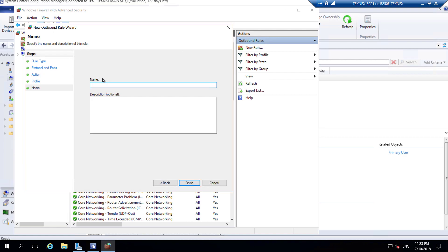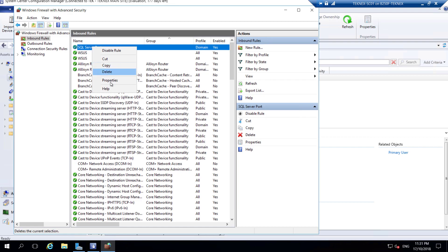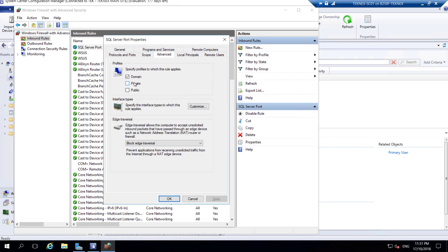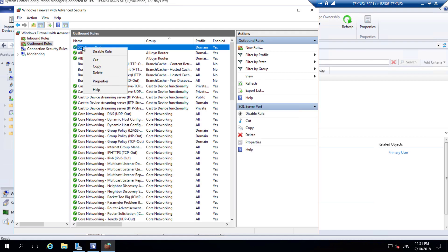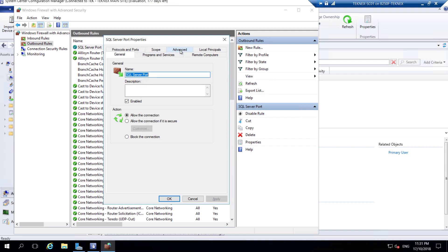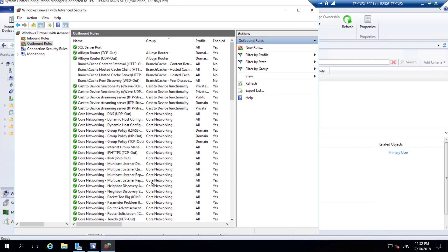One small change I'd like to make. Because we've added these two rules - one inbound, one outbound - if you click on Inbound and see the SQL Server Port rule you added, right-click, go to Properties, click Advanced, and allow it for everything - domain, private, and public - just in case something is not on domain but you still want SQL Server to communicate. Click Apply and OK. Do the same for the outbound rule: right-click, Properties, Advanced, tick all three boxes - domain, private, and public. Click Apply and OK. All firewall ports are done.